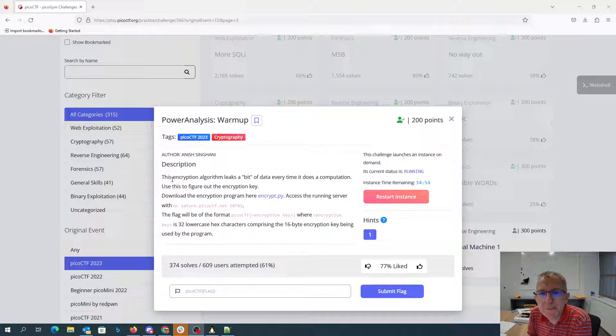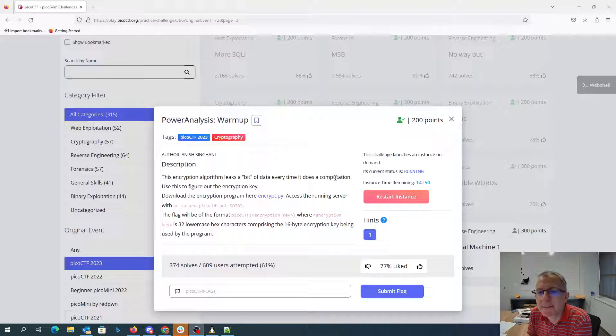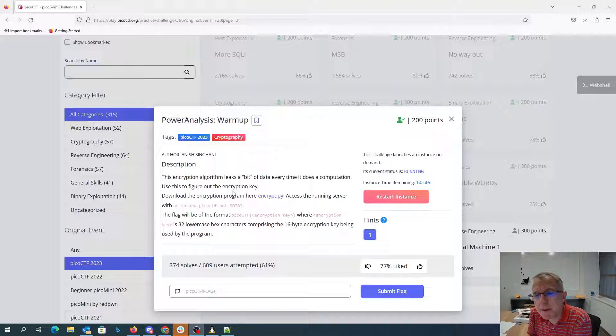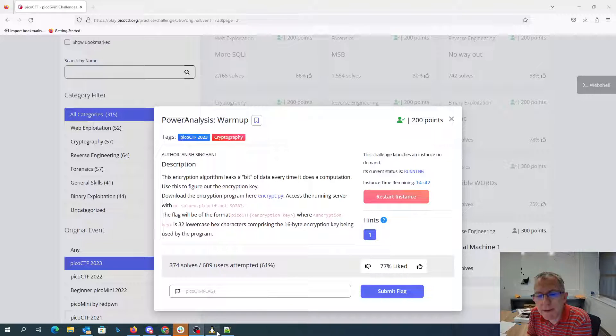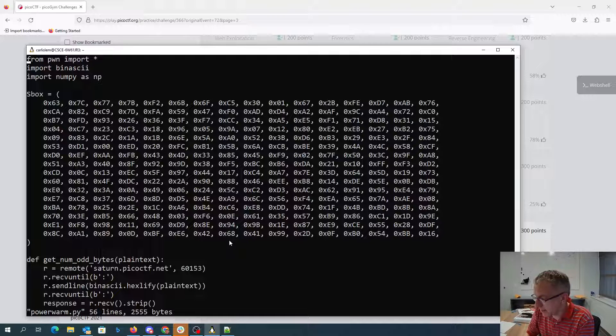Power Analysis Warm-up. This encryption algorithm leaks a bit of data every time it does a computation. We use this to figure out the encryption key. So they've given us the encryption program and we can access the running server with a particular netcat command.